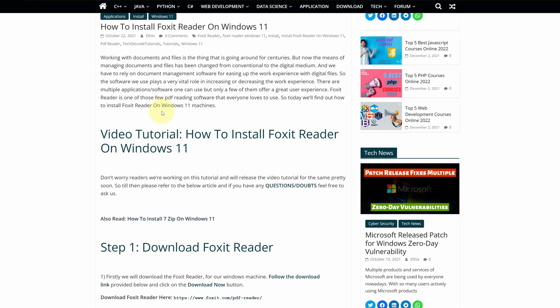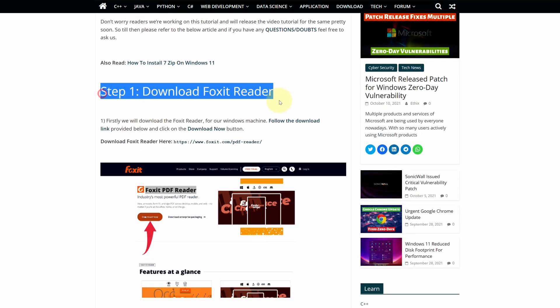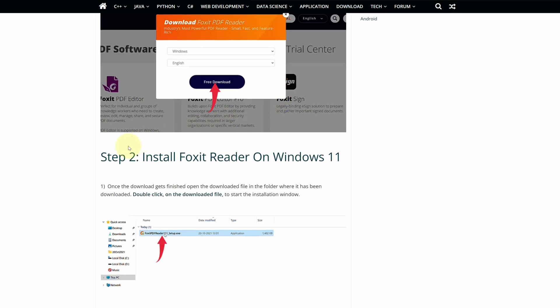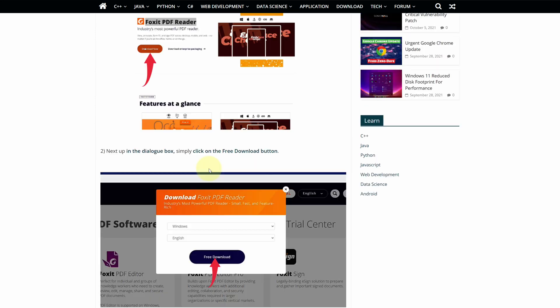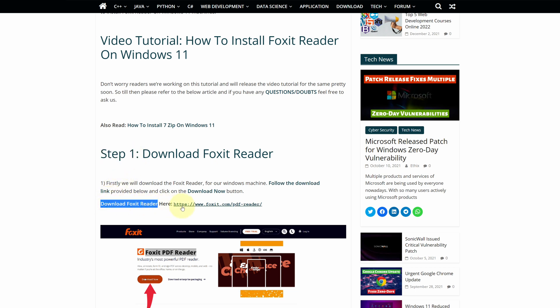This is a step-by-step detailed blog post explaining how to download and install Foxit PDF Reader on Windows 11. Scroll up and find step 1. Here look for Download Foxit PDF Reader and click on this link.